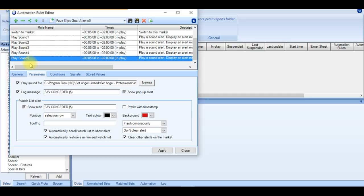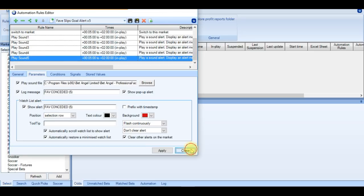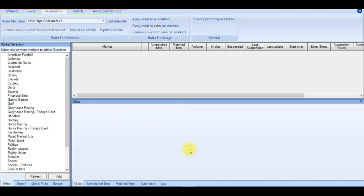And the way this works is the switch to market has an incremental signal. Which means on the first time, it will trigger 1. On the second time, it will trigger 2. All the way up to 5. And then each play sound rule will be waiting for its number value. So now let's load the markets up and have a look at an example of this automation in play.